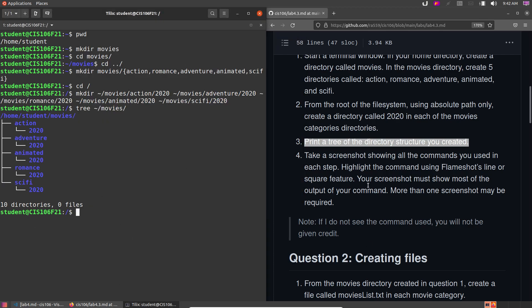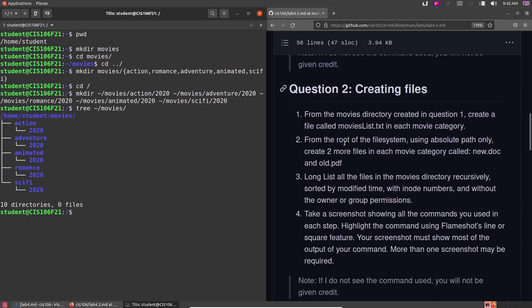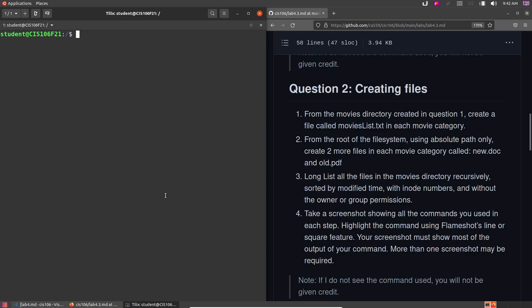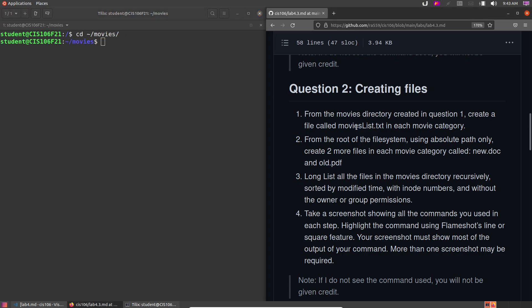Let's move to question 2. I'll clear my screen. It says: from the movies directory created in question 1, create a file called movies_list.txt in each movie category directory. We are currently at the root, so we need to cd into movies first: cd movies. Now that we're here we need to create the files.